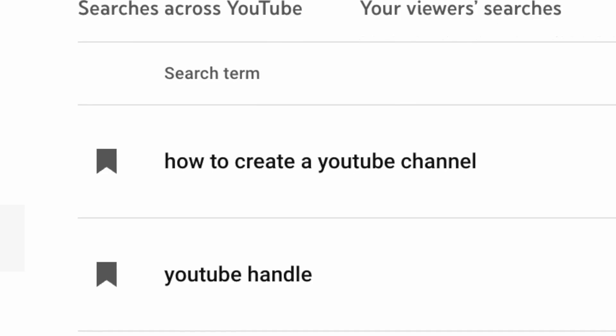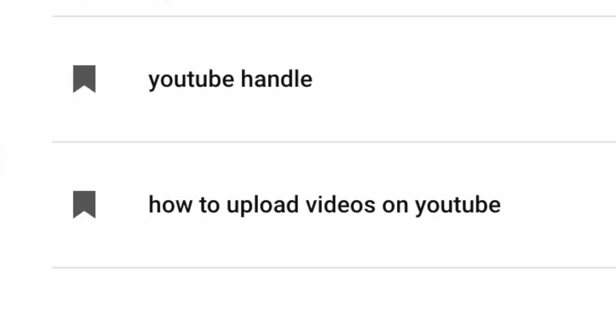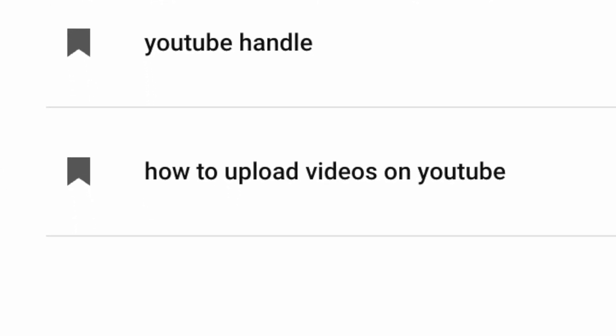Now, some of these search terms will seem quite random and pretty irrelevant when it comes to your channel. But alongside those, there should be a few that are ready-made video ideas that you can use. So does using one of these phrases for a video actually work in getting your channel more views? Before we jump into my real-world experiment, let me know down in the comments below how you get your video ideas — do you search for keywords on YouTube or do you do something else?